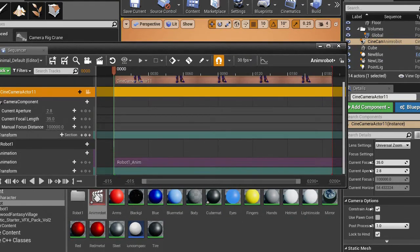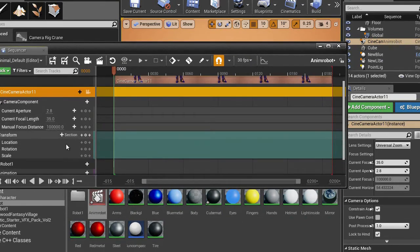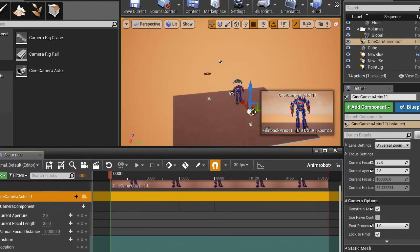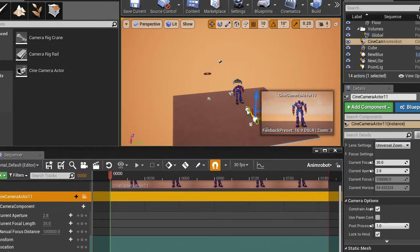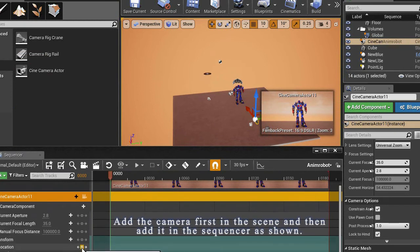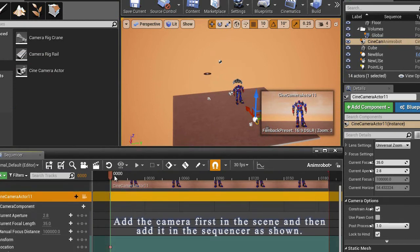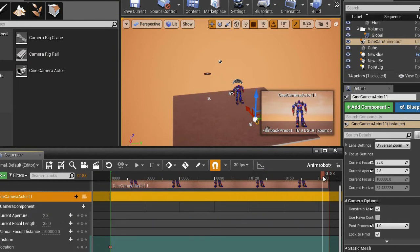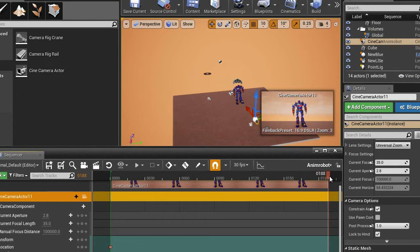Here what we want to do is hit on here, transform location. And now I am going to add a key at frame 0. And at frame, I don't know, 2, the last frame.